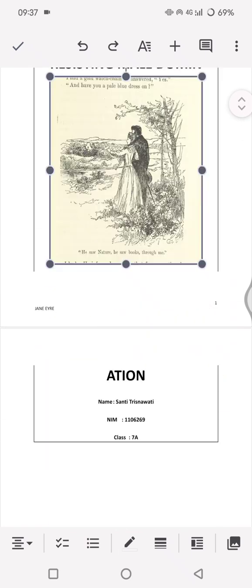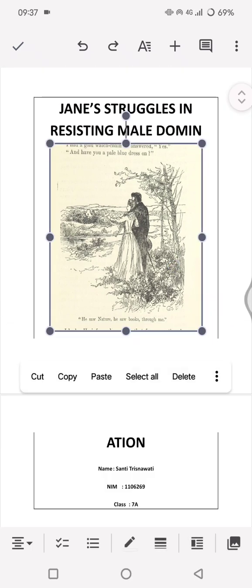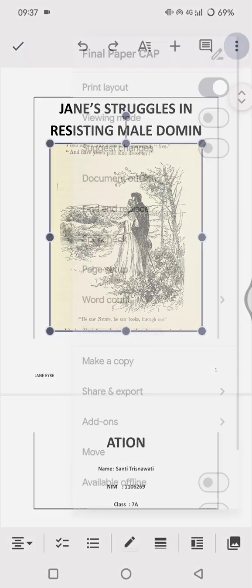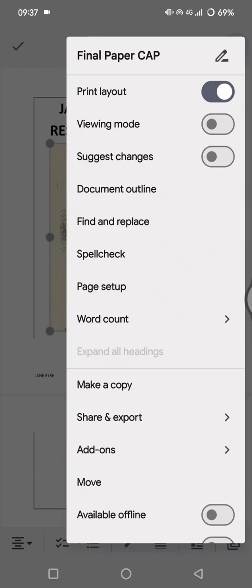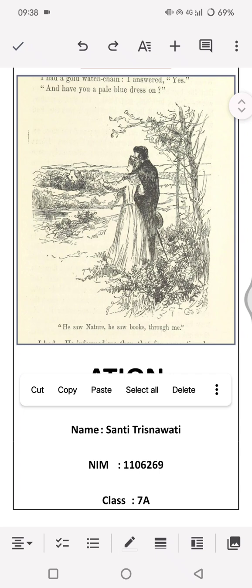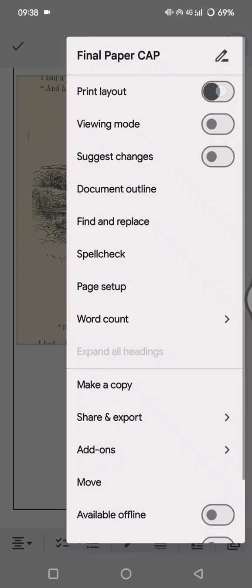Remember, before you can change the image size you need to enable Print Layout mode. Once you're done resizing, you can turn off this option again and the resize handles will disappear. If you want to resize again, just tap the three dots and enable Print Layout mode again.